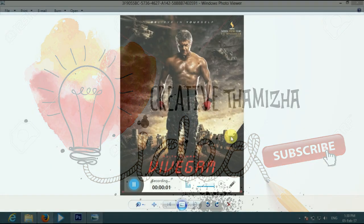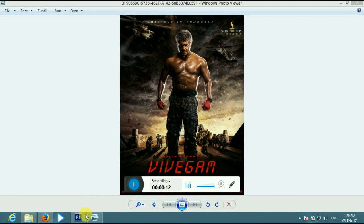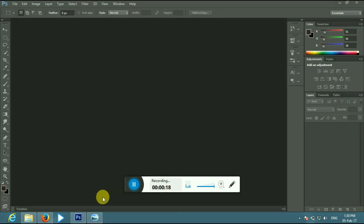Hi friends, we are going to download the title of the Vivehang. We are going to download the Vivehang. If you are going to download the photo, please download the photo.